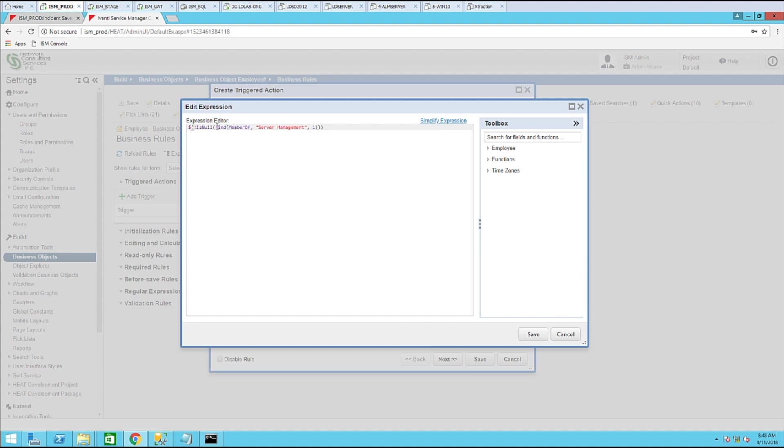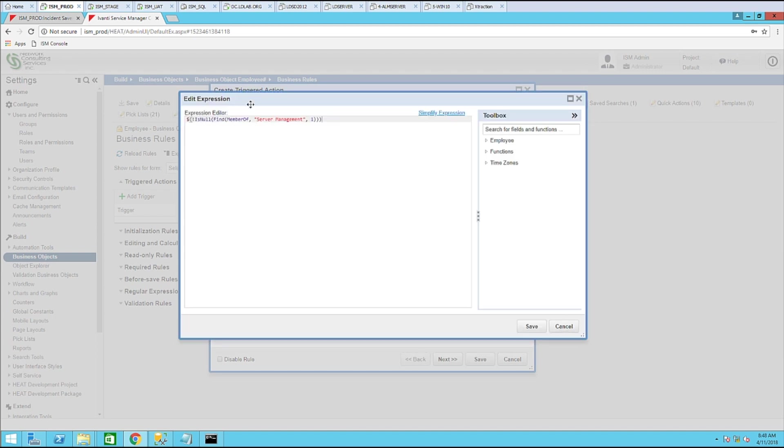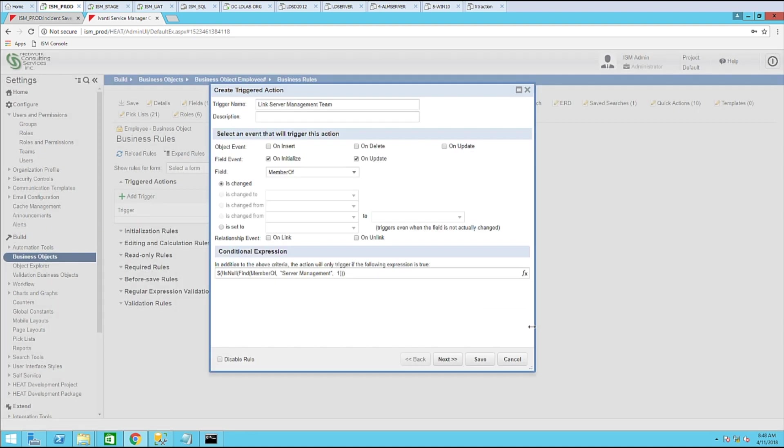So what this is going to do is look at the member of field is not null. It will find if it contains server management. Then it will initiate this trigger. And that is based on the contents of the member of field in service manager. Let's go ahead and click next.